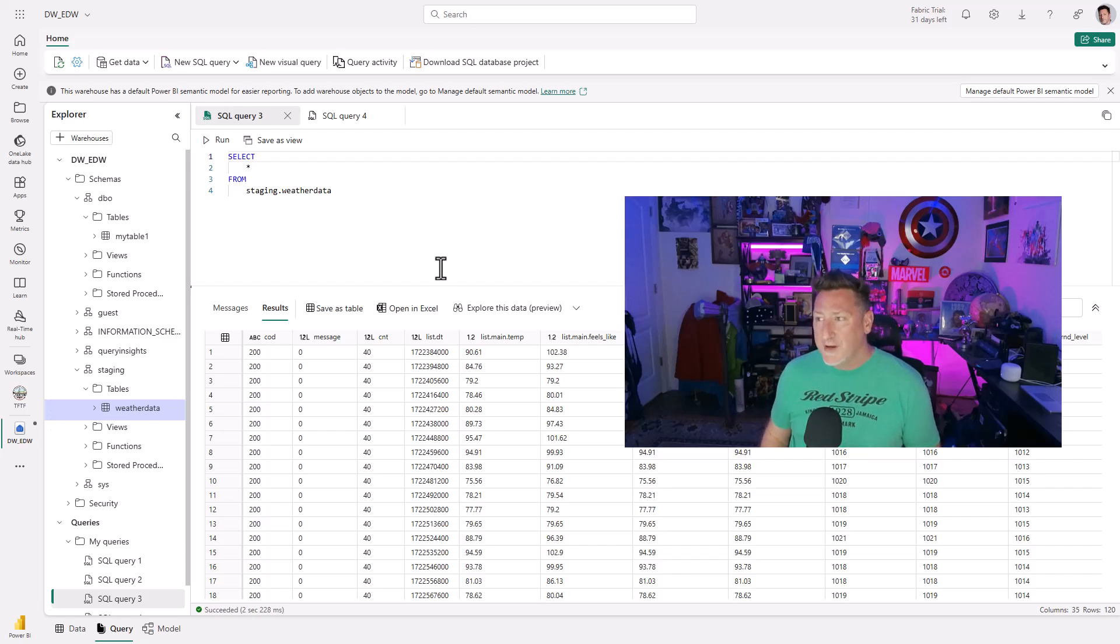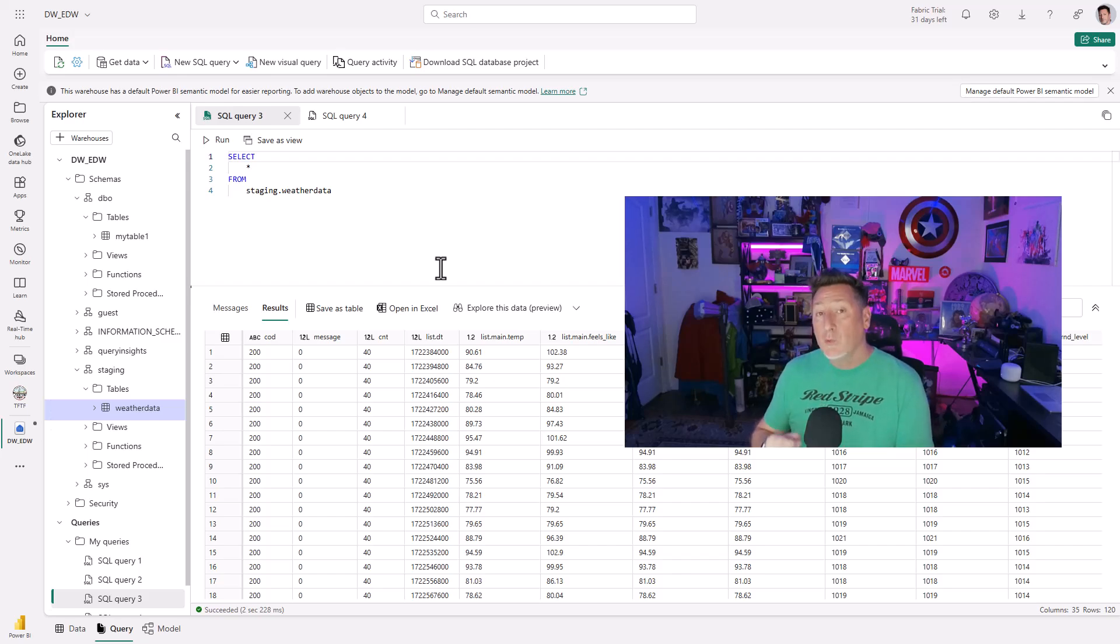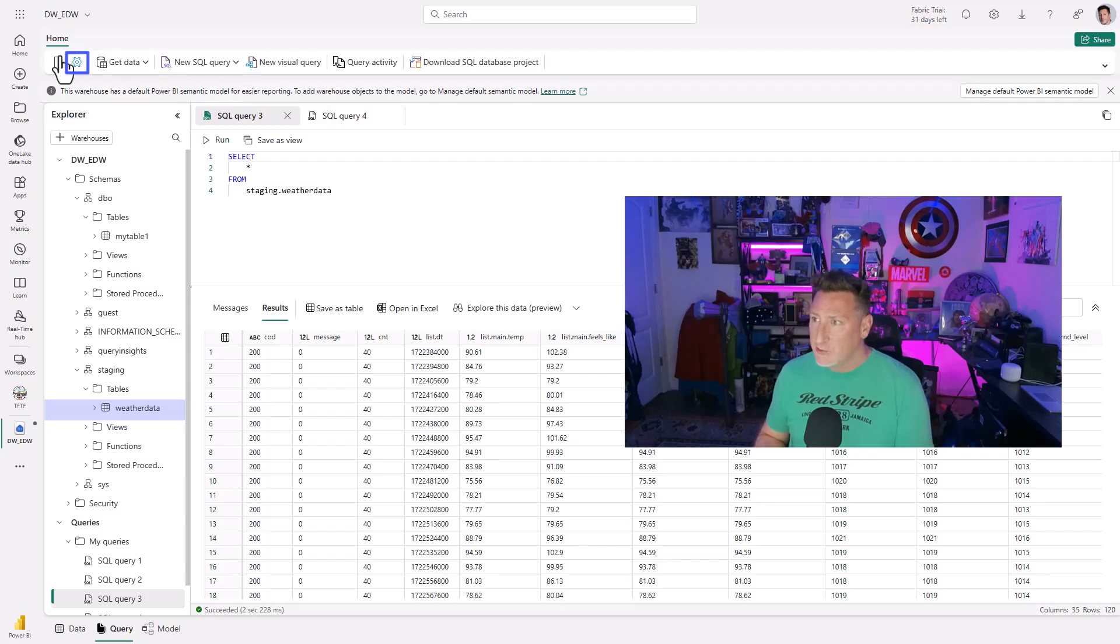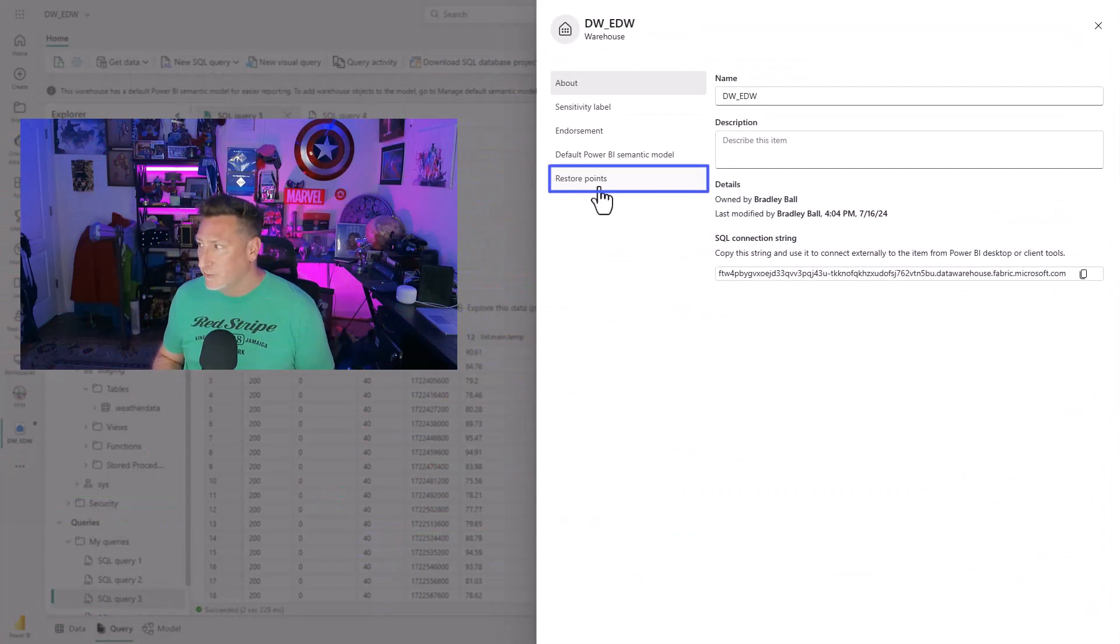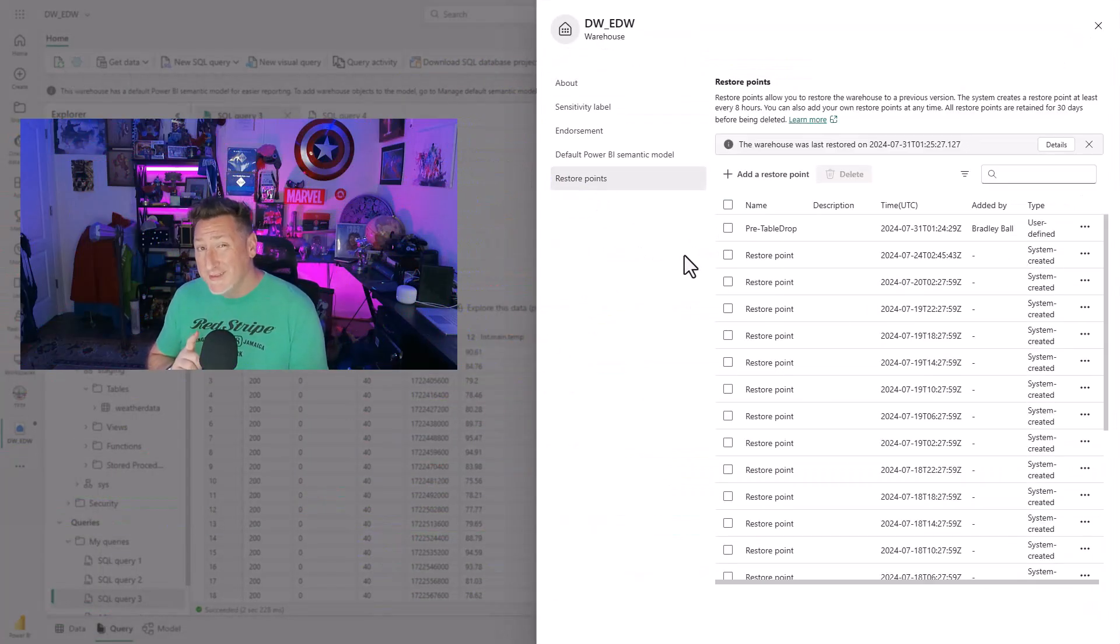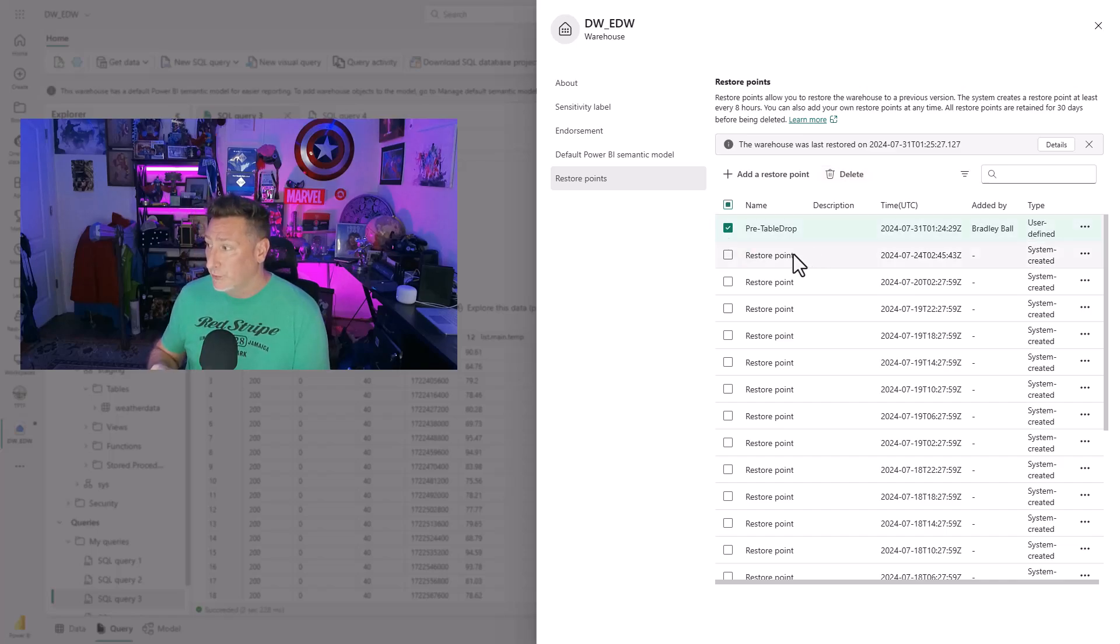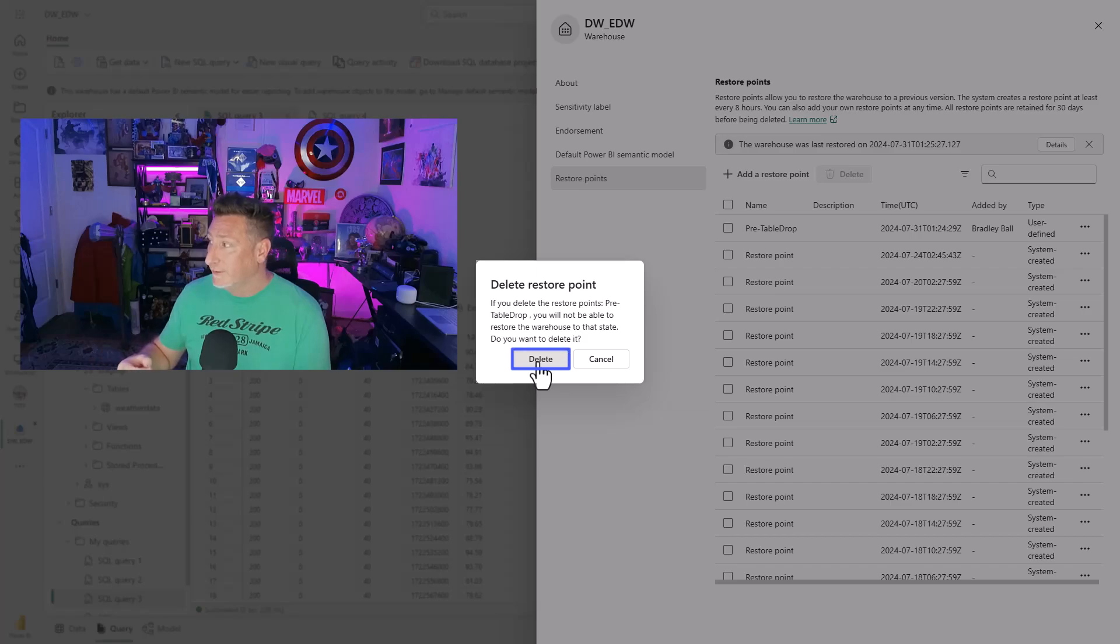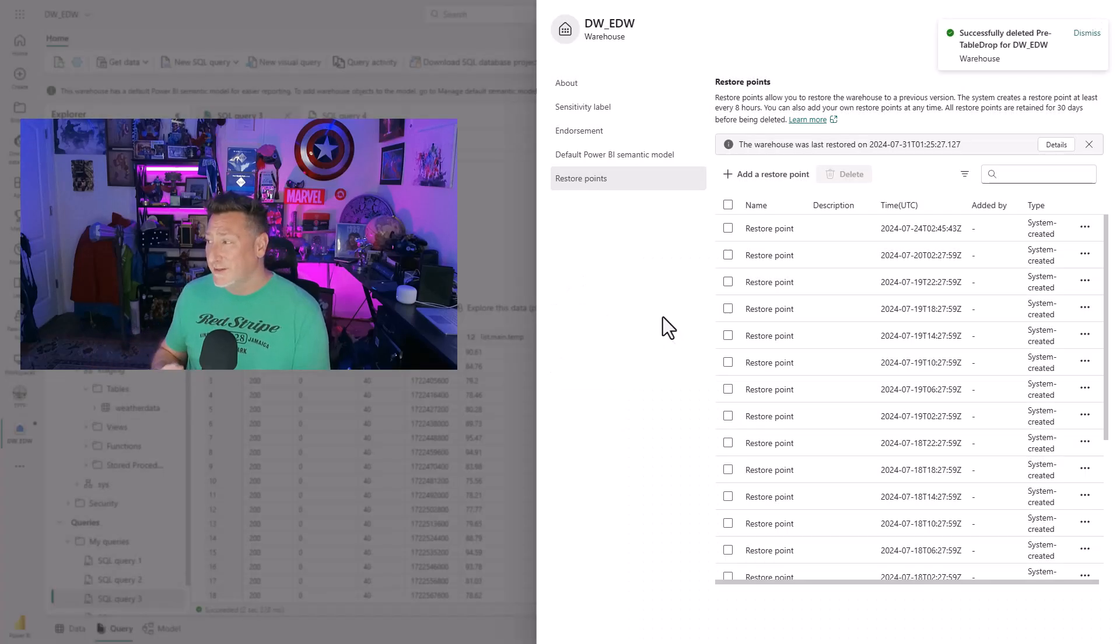What about our capability to manage these? Well, keep in mind, your user restore points will be maintained for 30 days. After 30 days, they're going to be deleted. But let's say you go, I don't really need to keep this around. You can come in and you can delete your user defined restore point. Just come in here, check it, click delete. We can see that this has been successfully deleted.